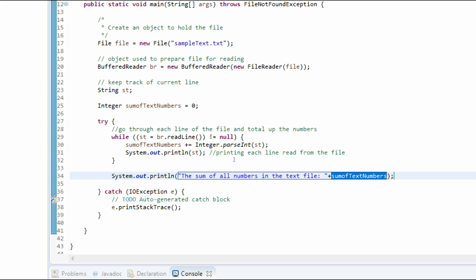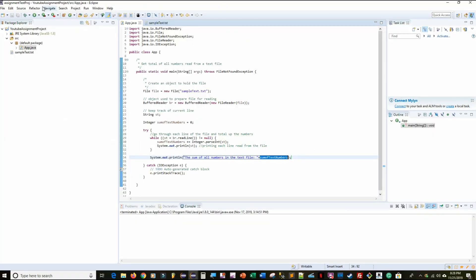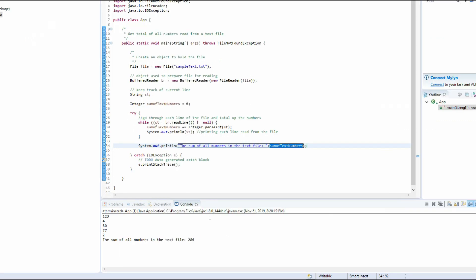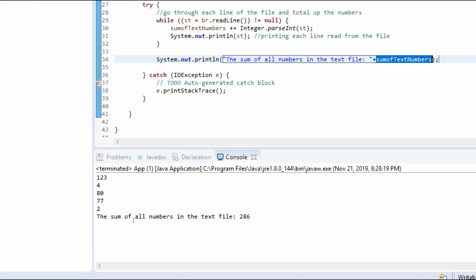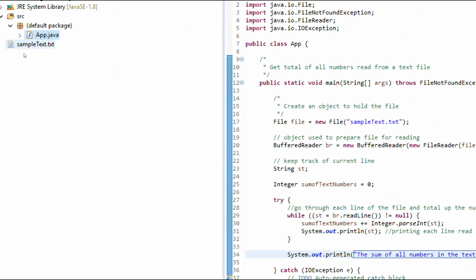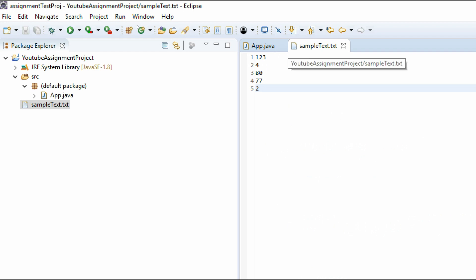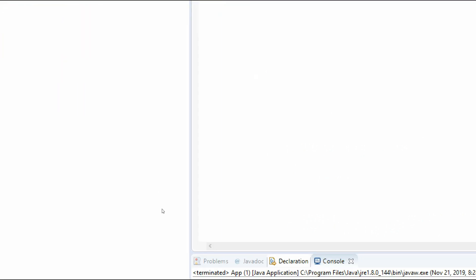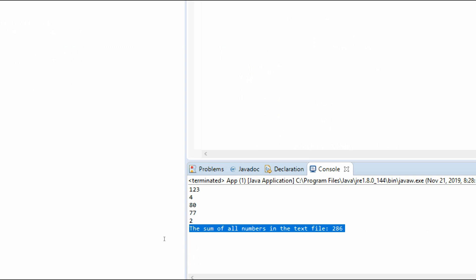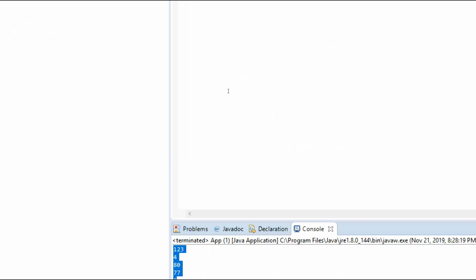Now we simply run this application. In the console, we have the numbers from the text file. To verify, we go to our text file: we have 1, 2, 3 — so 123 — then 4, 80, 77, and 2. And the console shows the same. Then we have the message: the sum of all numbers in the text file is 286. This is the exact sum of all the numbers read from the text file.